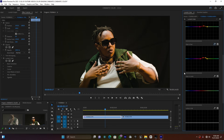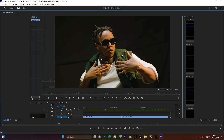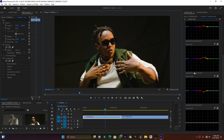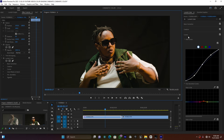Here in the HSL Luma section, when you select the skin tone and move it down, you see how the skin tone becomes stronger and thicker. This is much better. Now let me close this curve.